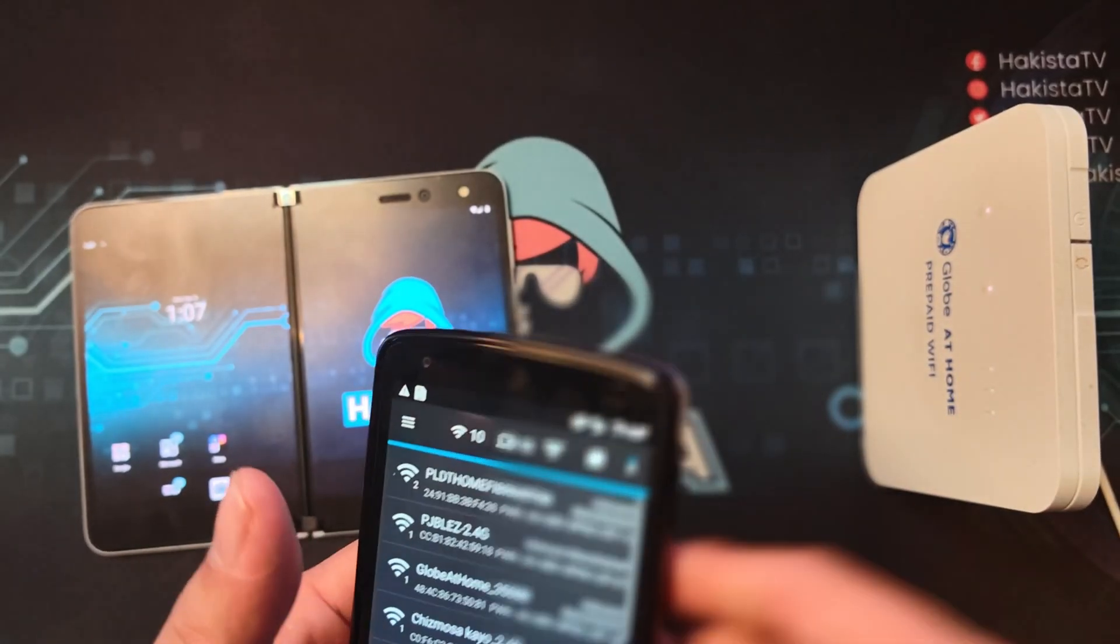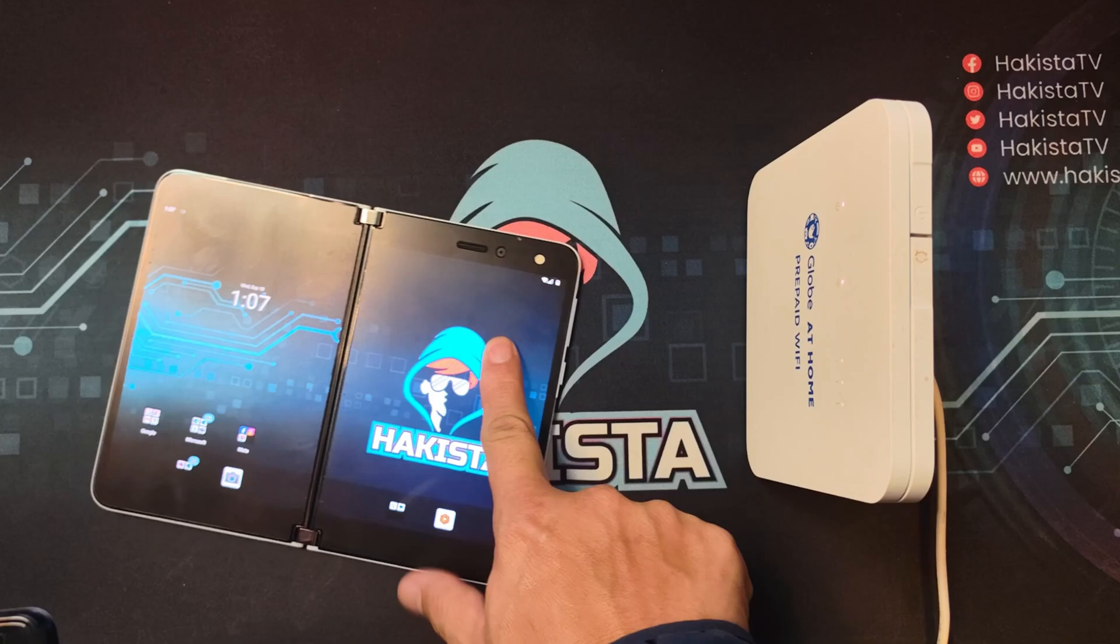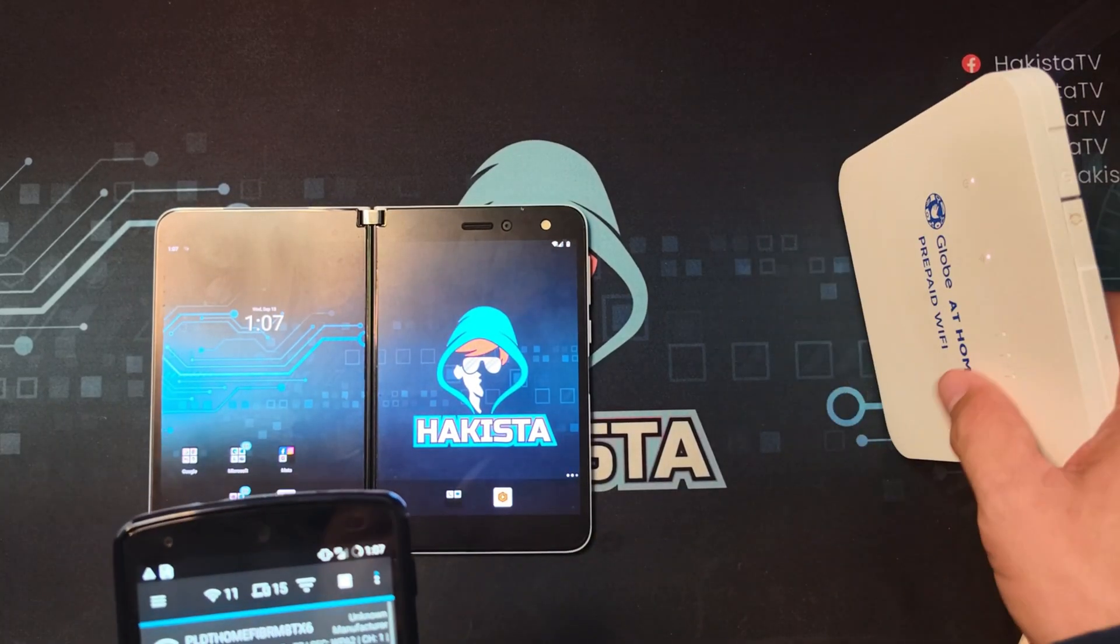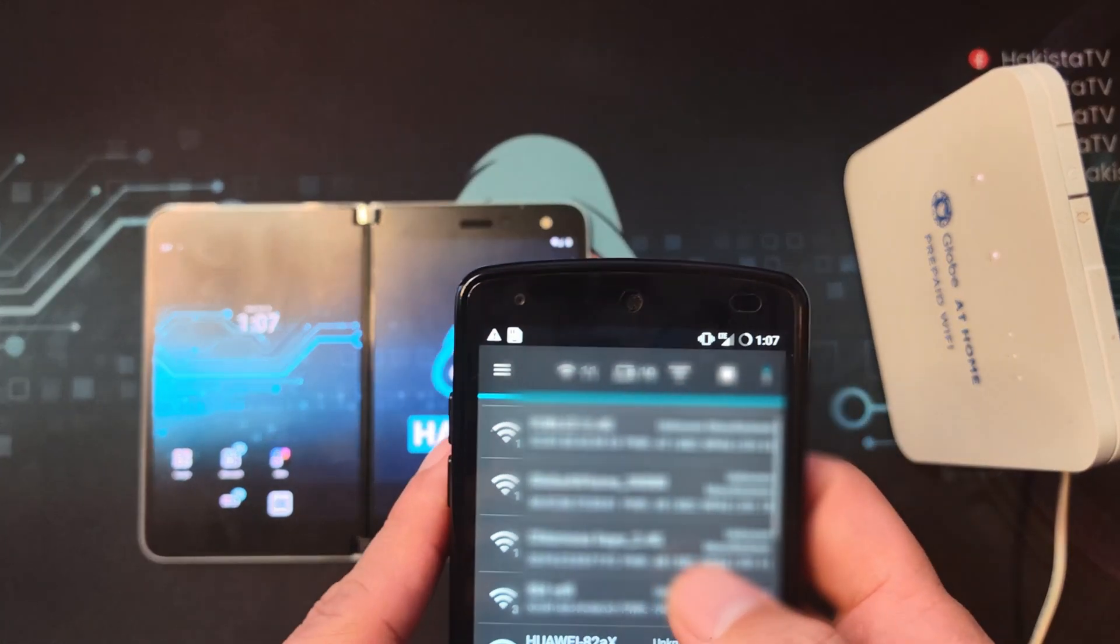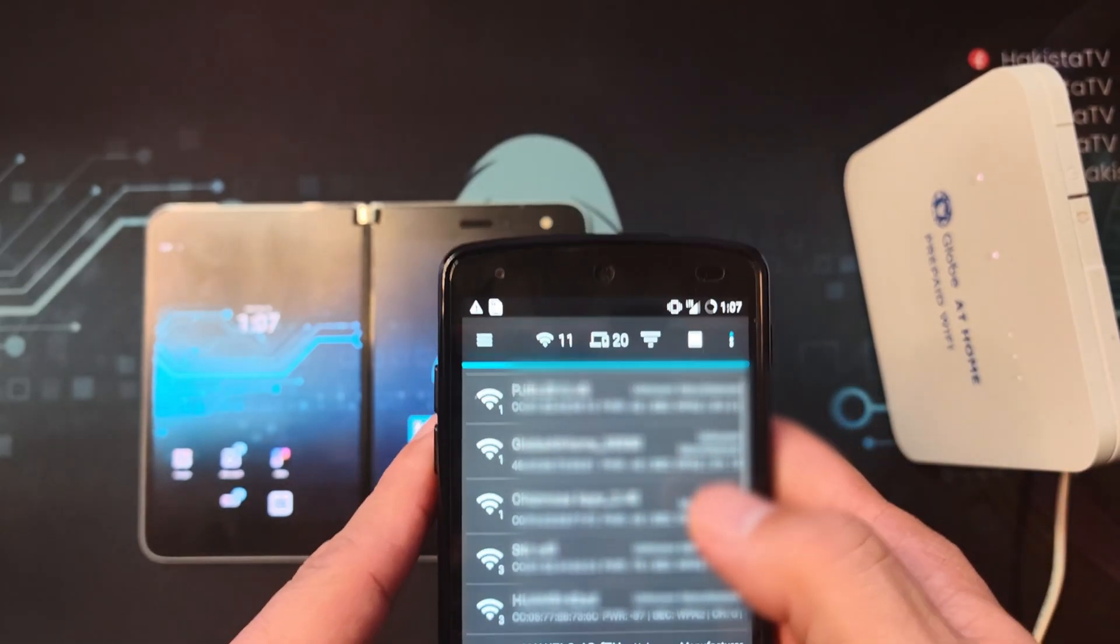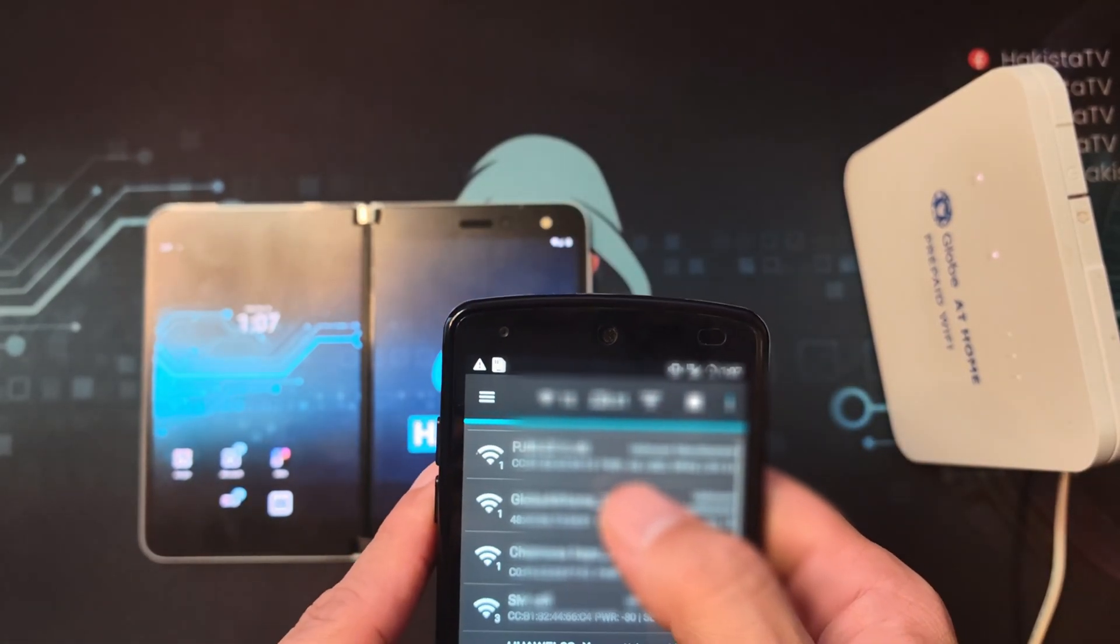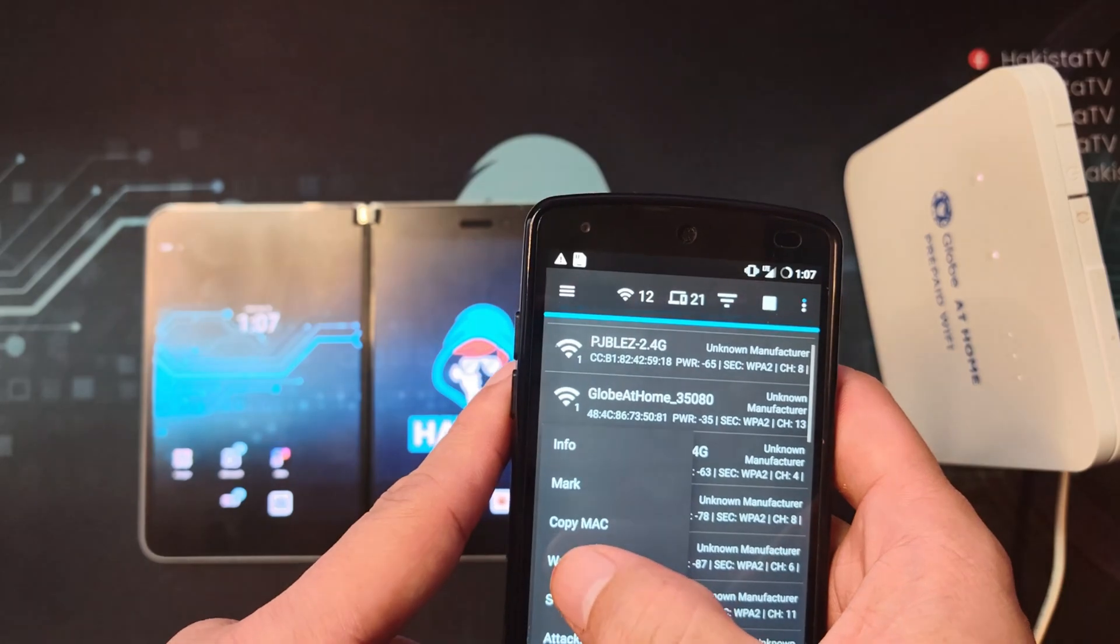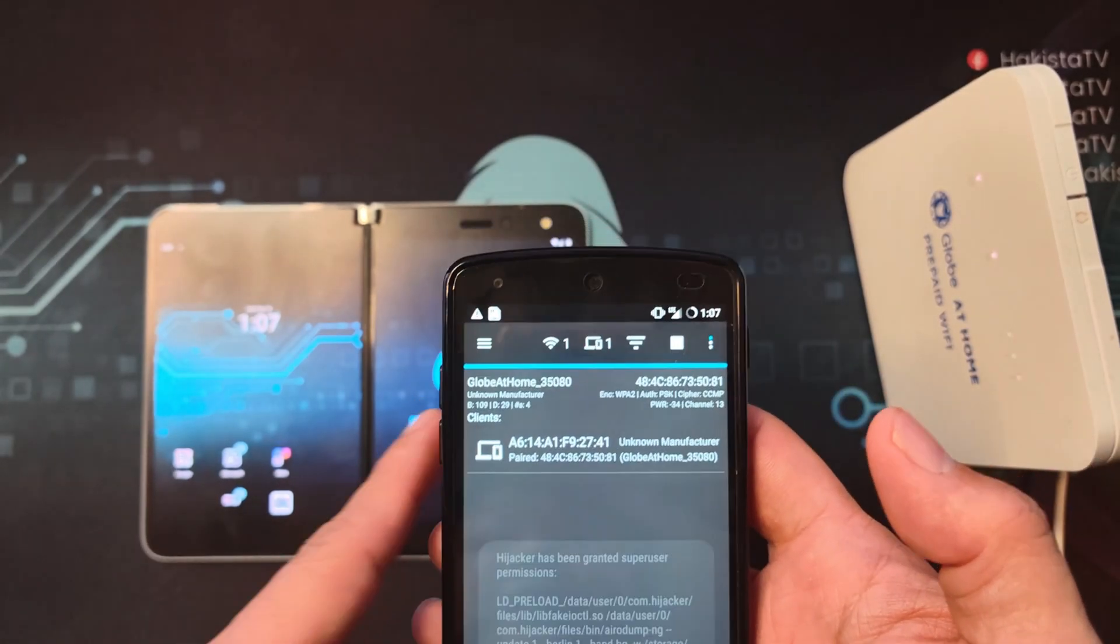Here I have my own access point and a cell phone connected to it. So what we're going to do is choose the Wi-Fi access point and click watch.